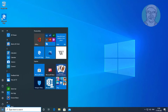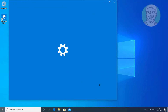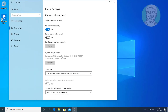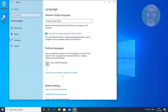Click Start, then Settings, then click Time and Language.